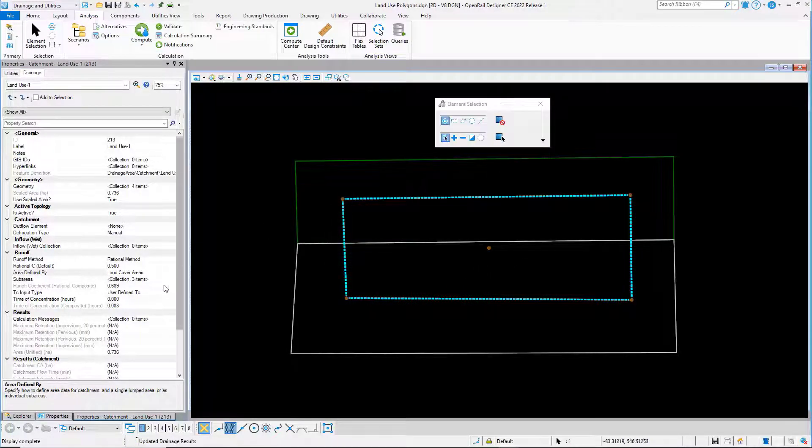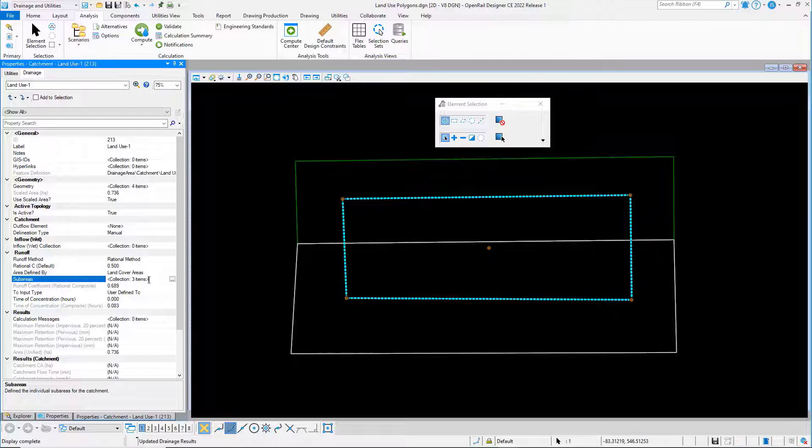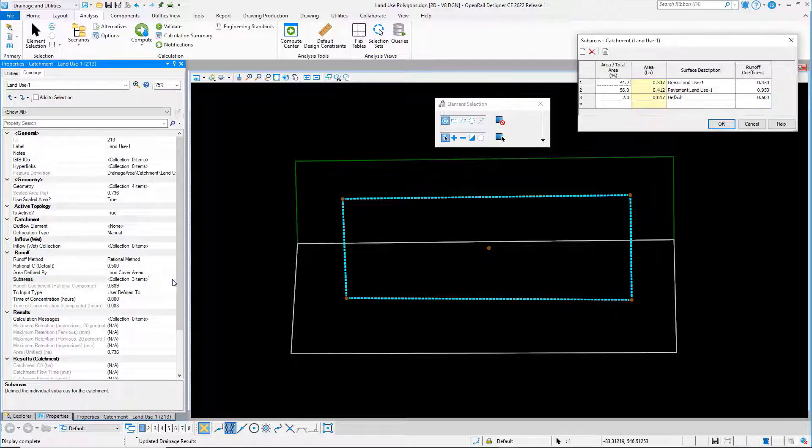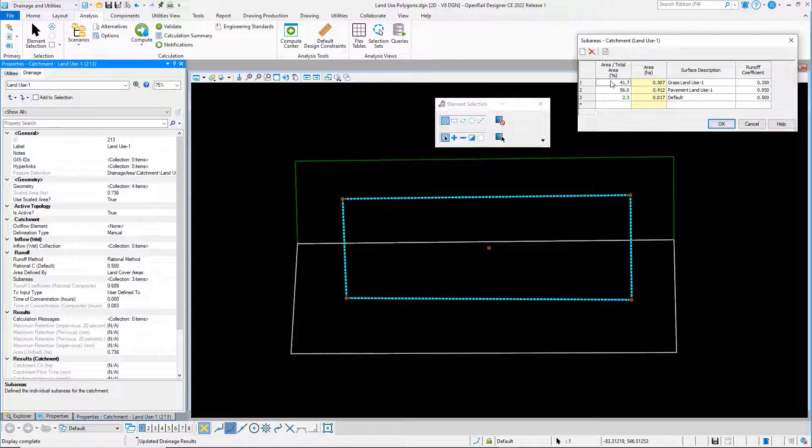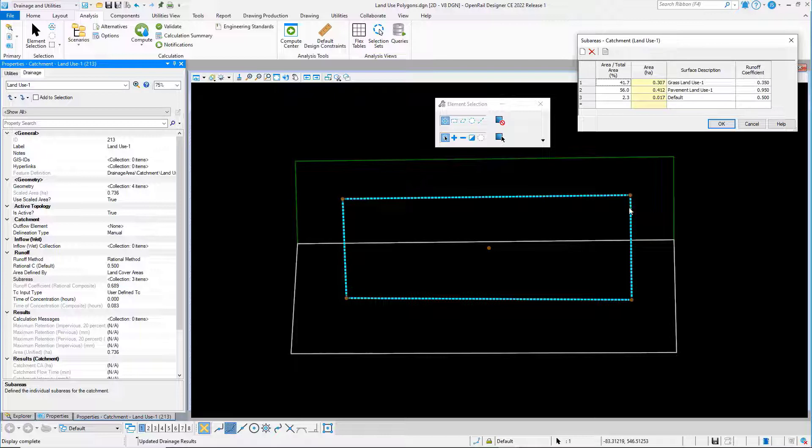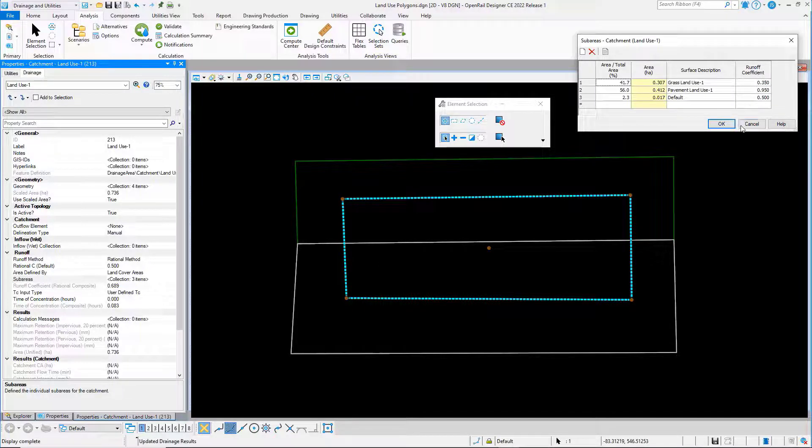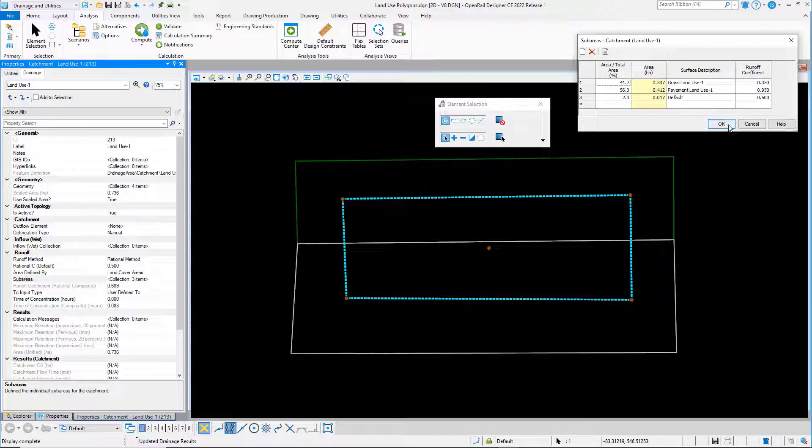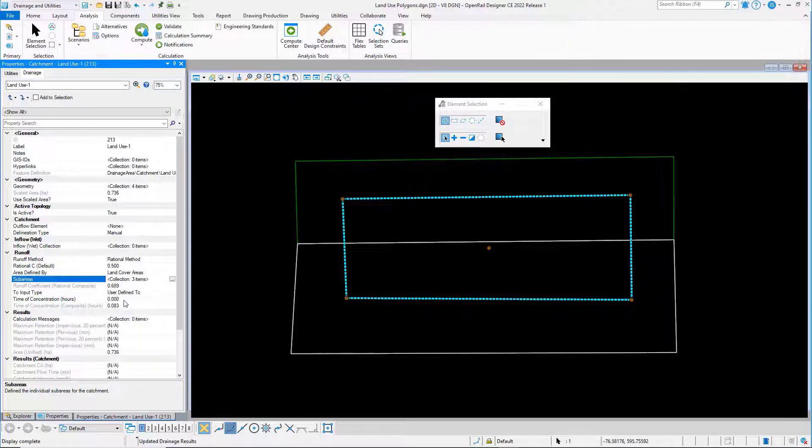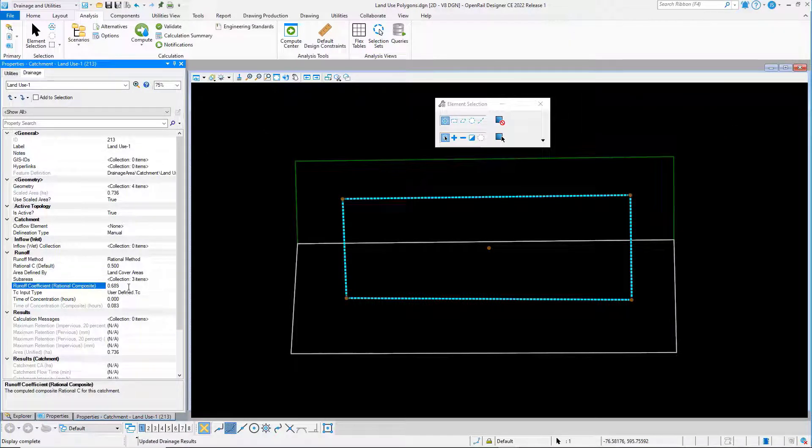Once that's done, you see that we've got a sub area collection and it has read the land use areas. It's worked out the percentage of each land use area that's covered by the catchment and it's applied the relevant runoff coefficient. And we see in the properties that's created a weighted or composite runoff coefficient.